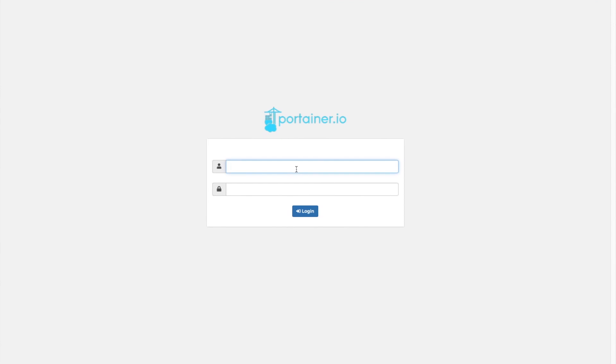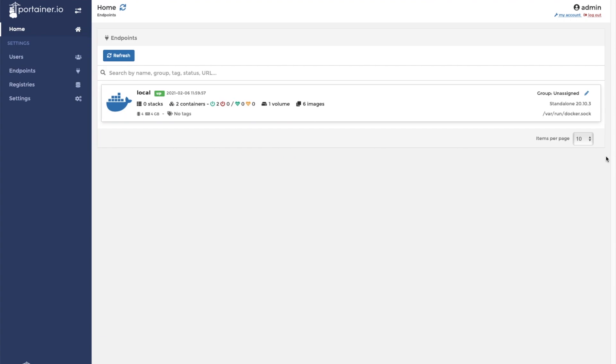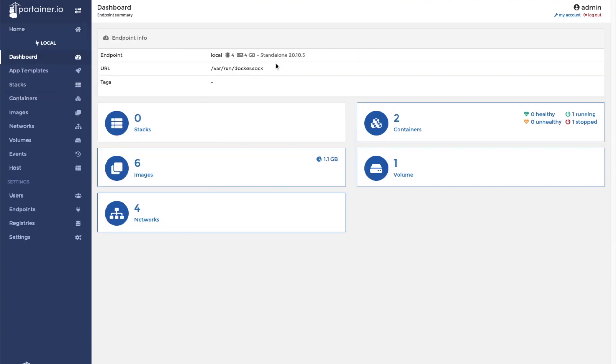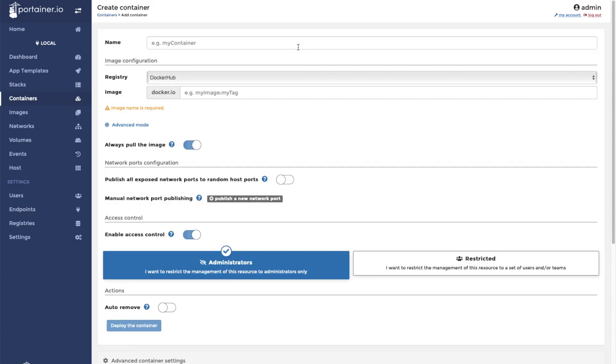The first thing you need to do is log in to your Portainer interface. Click on container and then click add container. We will call this container Bitwarden.